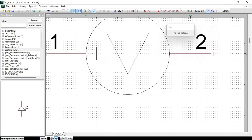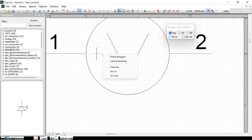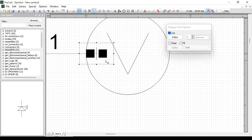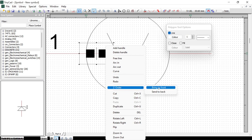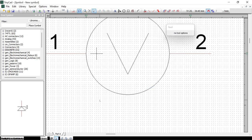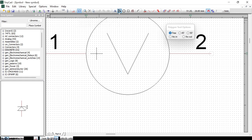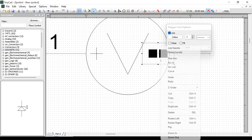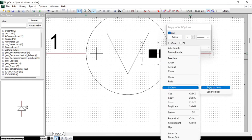Then draw another plus on the other side using the polygon tool: click, click, right-click and Finish Polygon. Again right-click, go to Z Order, Bring to Front. Then over on the right-hand side draw the minus symbol — click the polygon tool, count in the same distance, draw across the same width, Finish Polygon, and right-click, Z Order, Bring to Front.